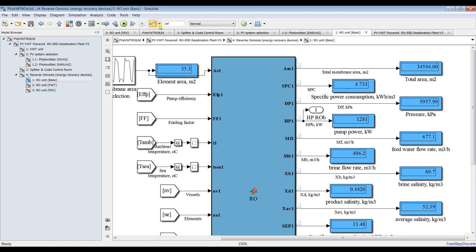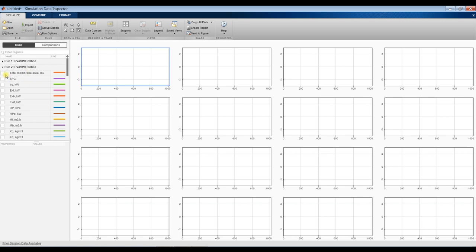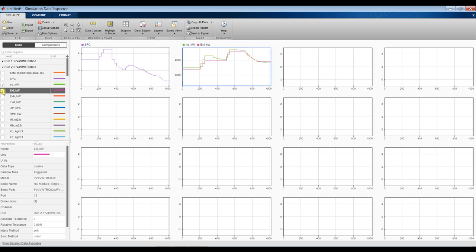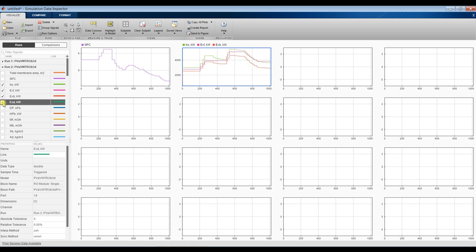Hit stop. Go to our model, then to the data inspector, and see the fluctuating results. Specific power consumption fluctuates up and down because we changed one or two parameters — productivity. This is a constant line because we stopped for a while to use another parameter. This segment is for productivity, this one for salinity, this one for recovery ratio, and this productivity again.